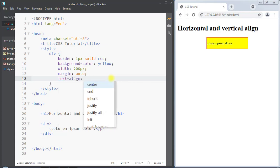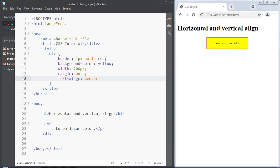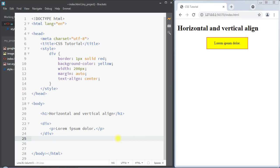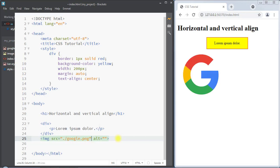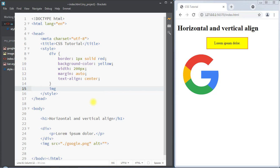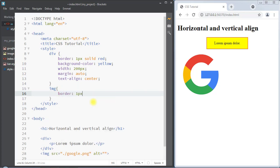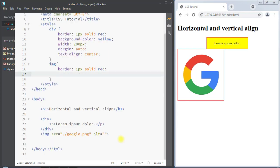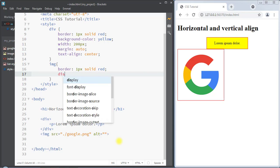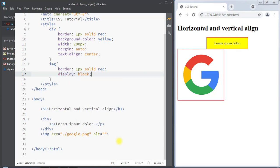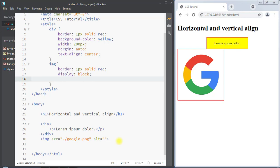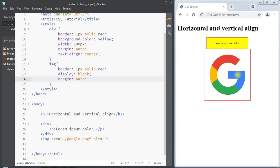We can also align text in the center using the text-align property to horizontally center our text inside the div container. We can also center an image — as an example, we'll add one image, select it, and add a border of one pixel solid red. To center the image, we display it as a block element and then use margin auto to center it horizontally inside the web page.